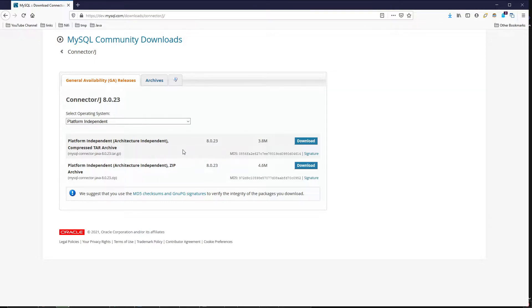So you can get the tar archive or you can grab the zip version. And then what you want to do is decompress those and take the jar file for the connector, JDBC connector, and add that to your directory.